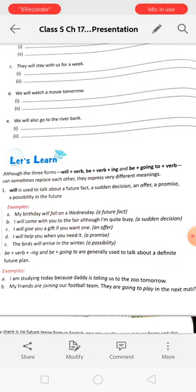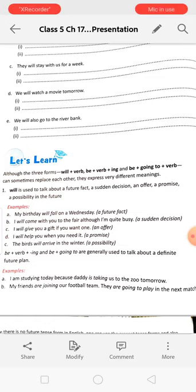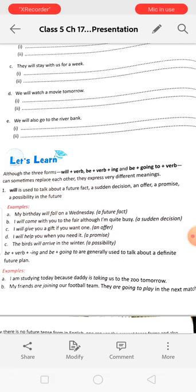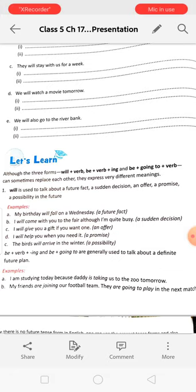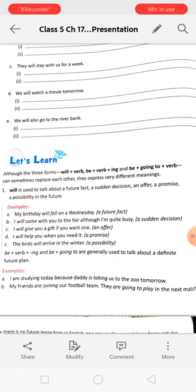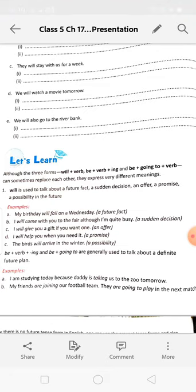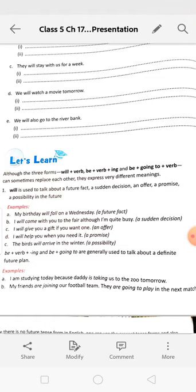'My birthday will fall on Wednesday' — this is a future fact. 'I will come with you to the fair although I am quite busy' — this is a sudden decision. 'I will give you a gift if you want one' — this is an offer. 'I will help you when you need it' — this is a promise. 'The birds will arrive in the winter' — this is a possibility.